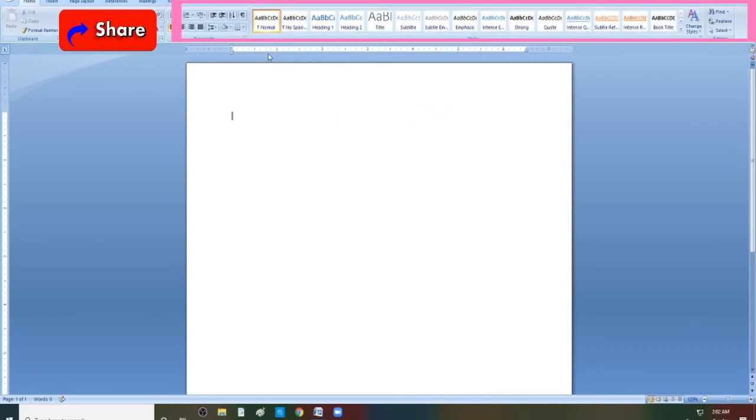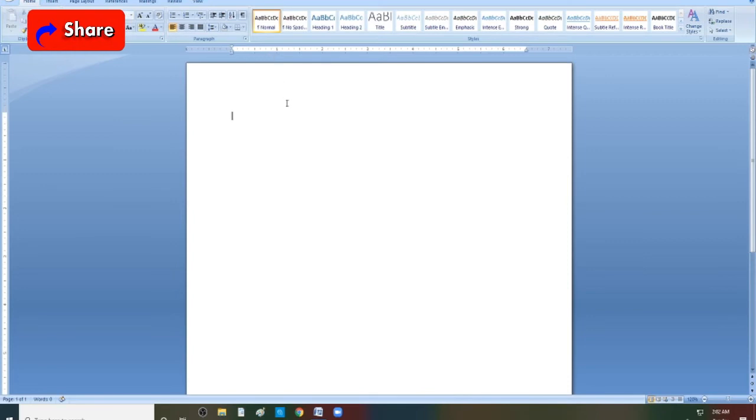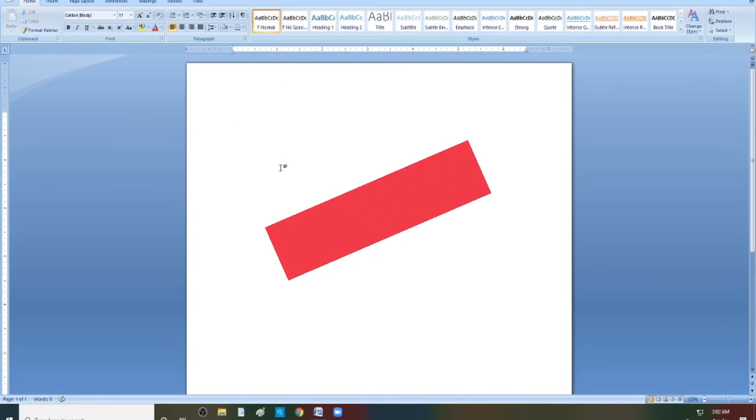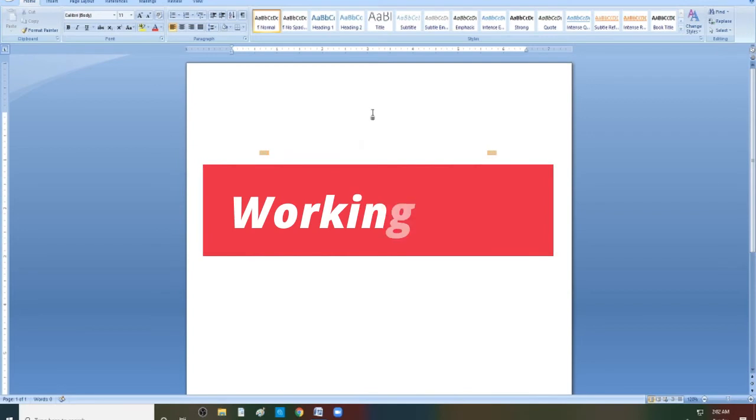Then, we have the working area, which is for doing your projects. The working area is the rectangular white piece of paper.